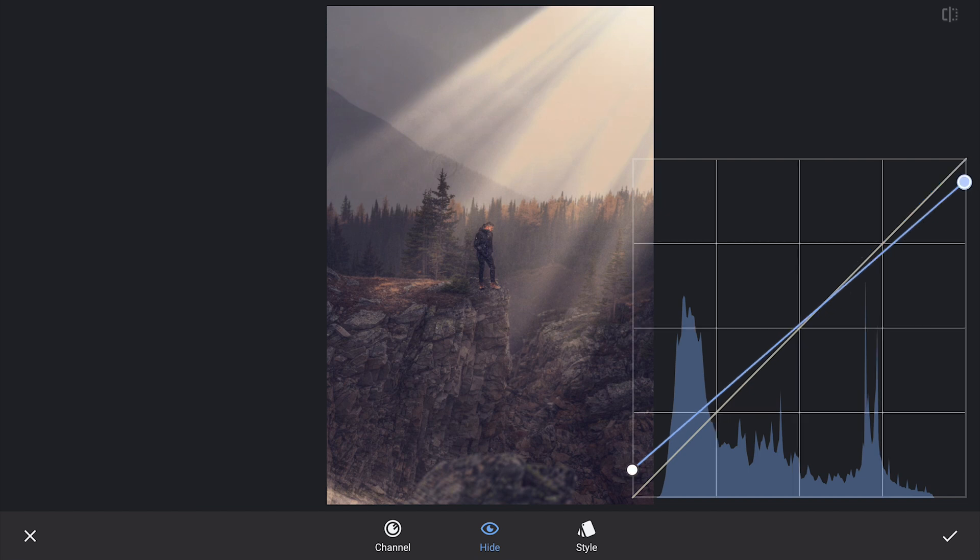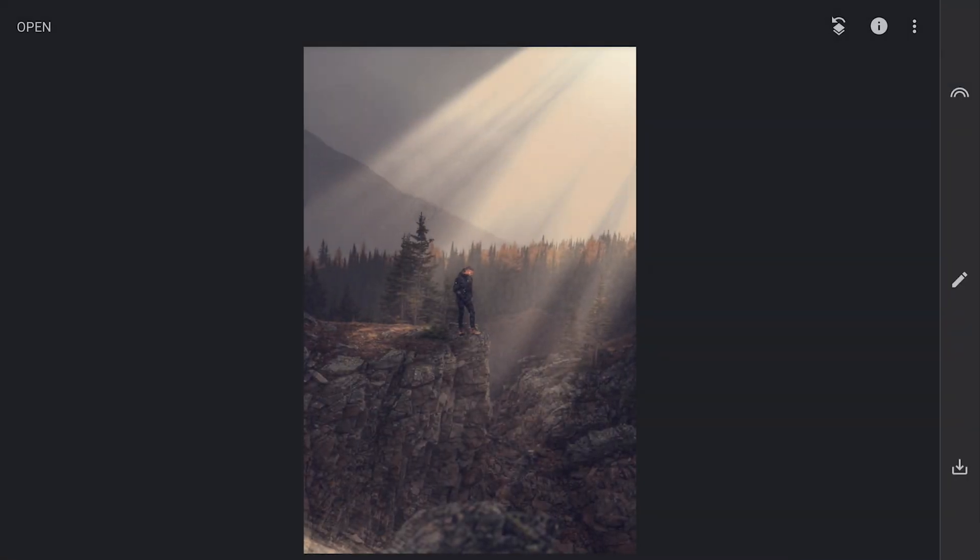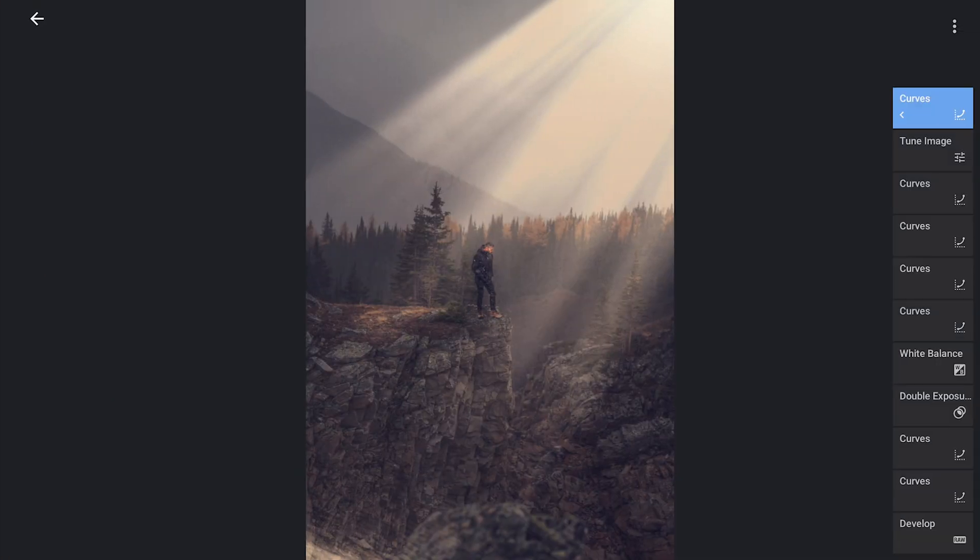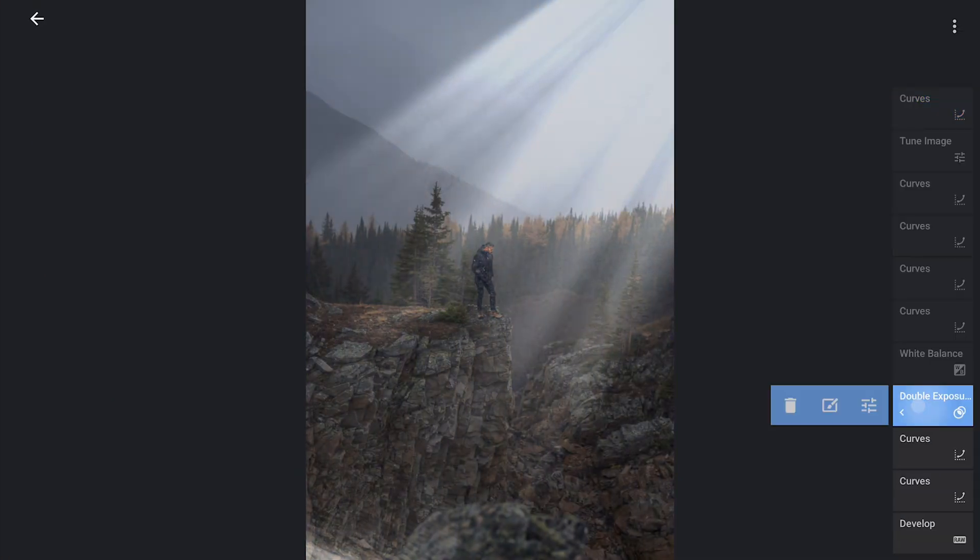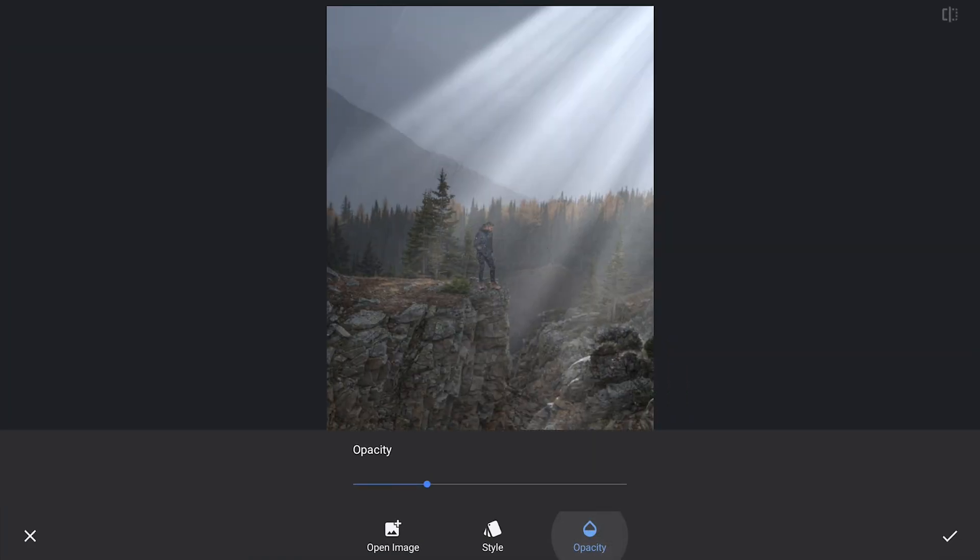Then I will add a touch of warmth to the highlights by dragging the upper point downwards, which introduces subtle yellows to the image. This combination of cool shadows and warm highlights creates a classic cinematic look, adding a stylish and aesthetic color tone that really brings the scene to life.